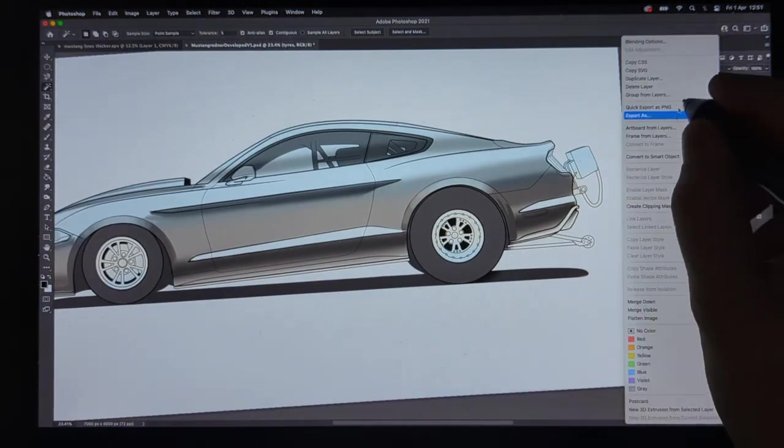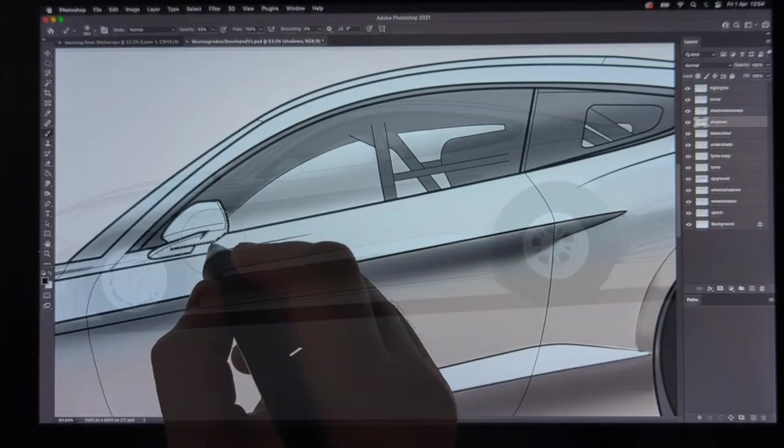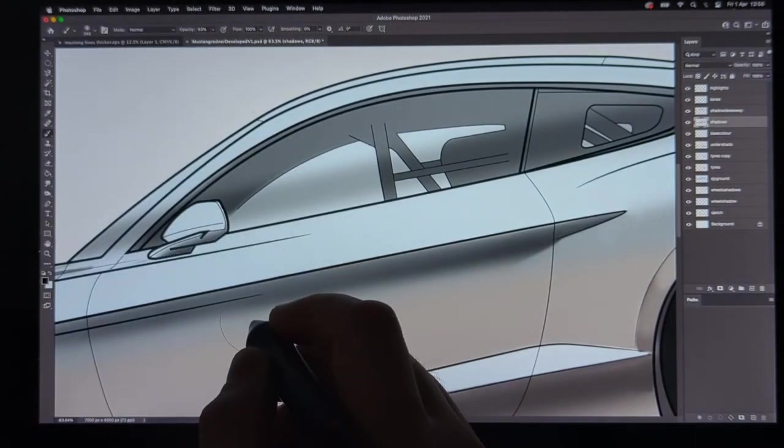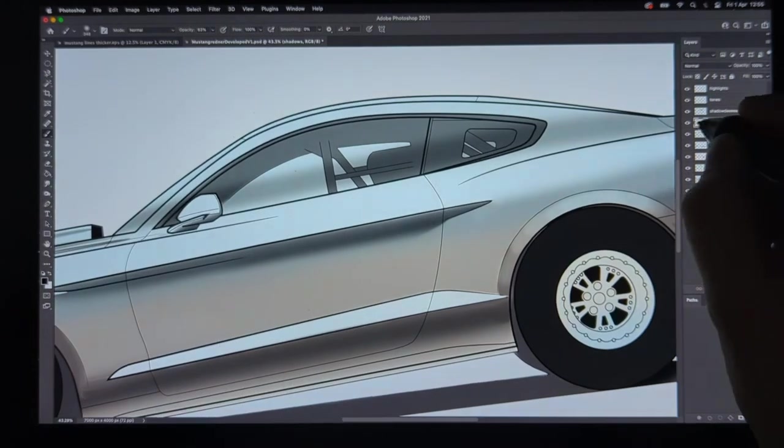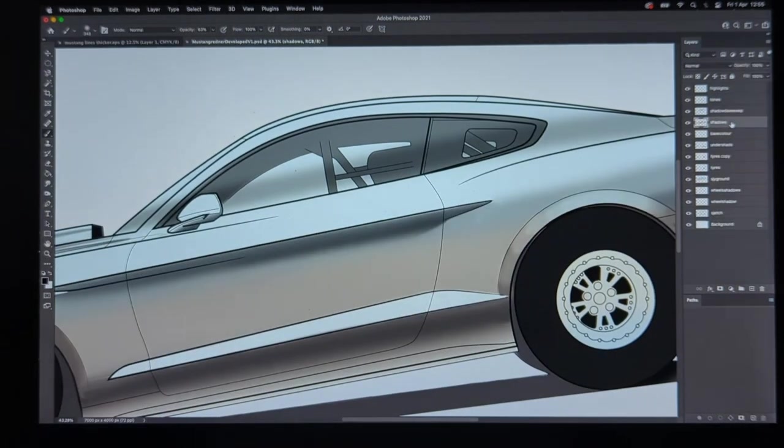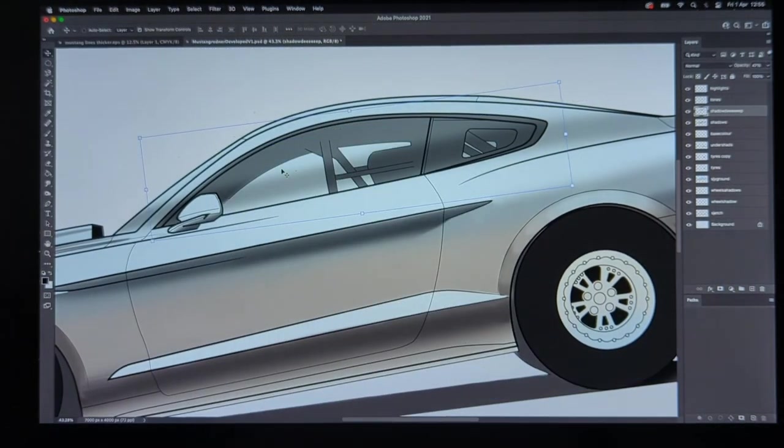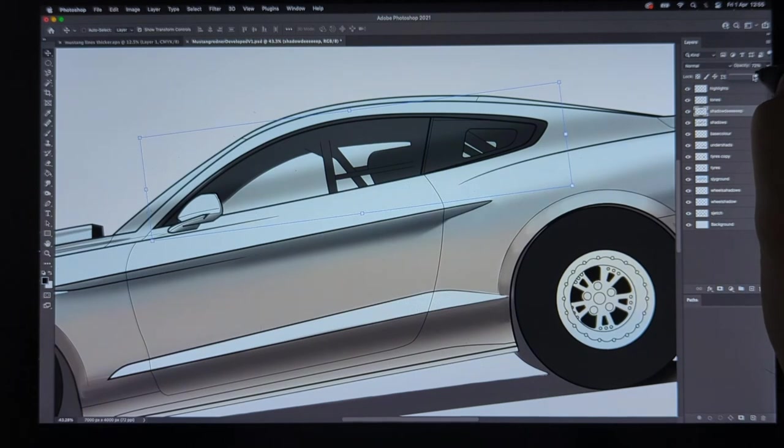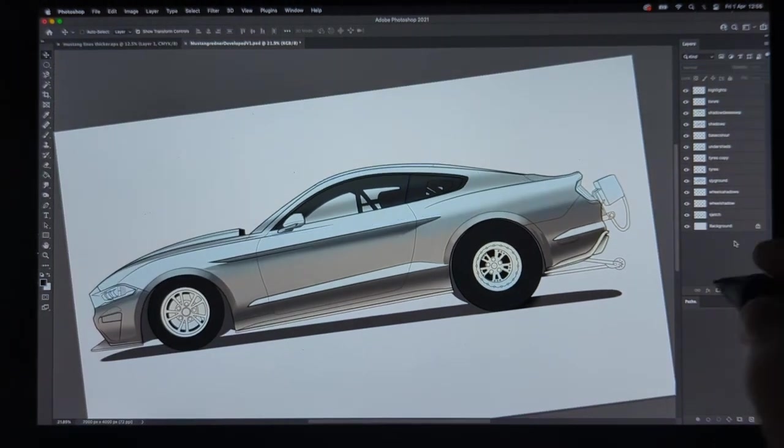And once that looks good we can increase the opacity once again on the tire layer just add a little shadow there under the wing on the main shadow layer and we're also going to quickly adjust the opacity on the interior window shadows make that a little bit darker as well.